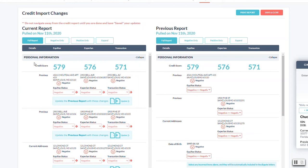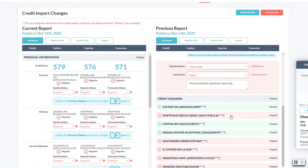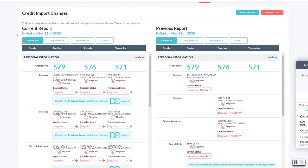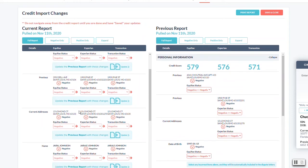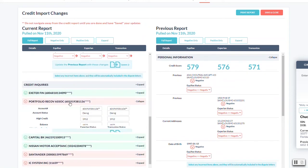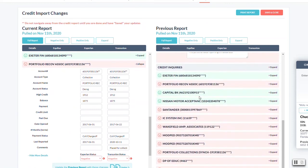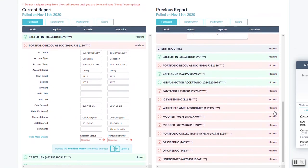So the previous report will have all the items that you had marked up before. Now, the current report, if you see any changes or updates, perfect example is if we went to say one of these negative items here, which would be the portfolio one.